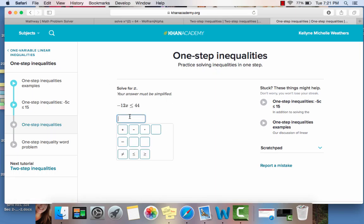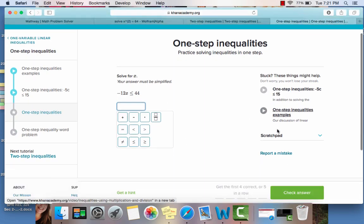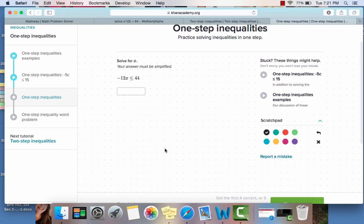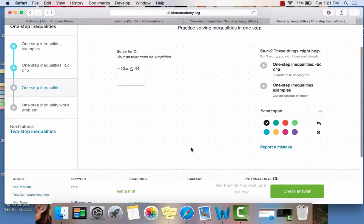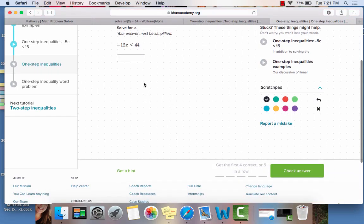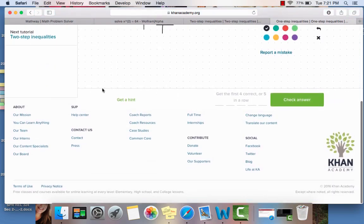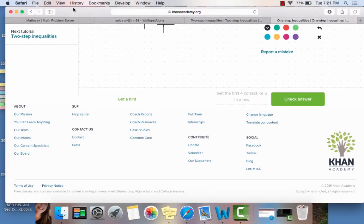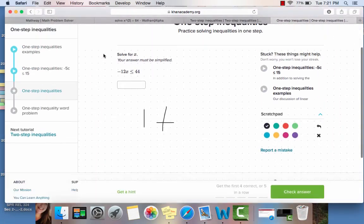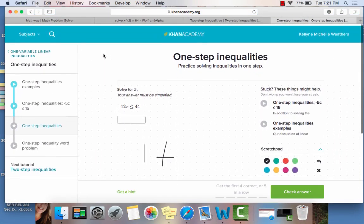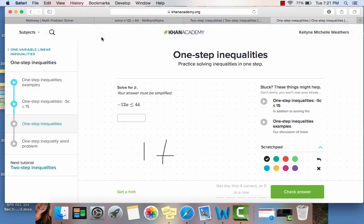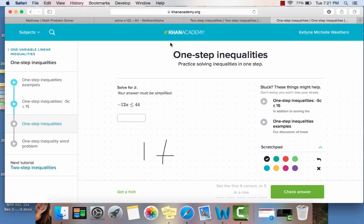So you type in the answers and it gives you this drop down keyboard. And then you can go back to the video if you get stuck. You have this scratch pad that can allow you to actually write on the screen to help you with that. And there's hints and then it keeps track. And then another really cool thing is Khan Academy will email you based upon what you did during the week. So it's a great way for teachers to keep track of what their students are doing in just a weekly email.